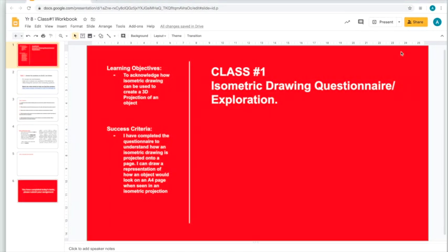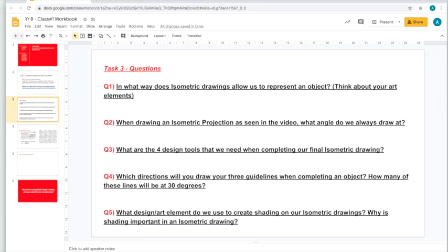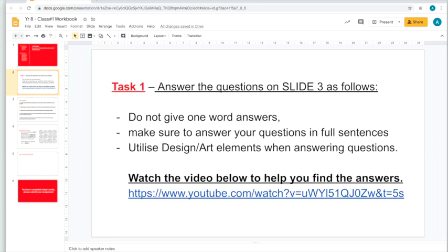Let's begin Task 1 — nice and simple. For Task 1, we just answer the questions on slide 3, which I'll click through to show you. On slide 3, these are the questions you'll be answering. All you have to do is click on the link shown here.